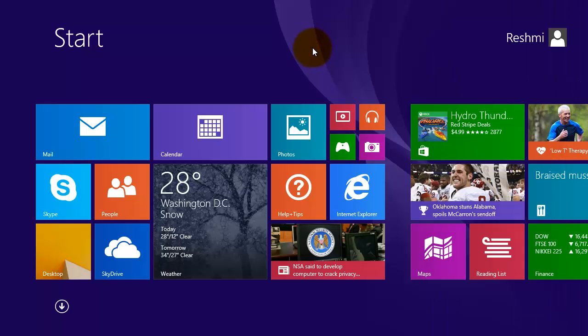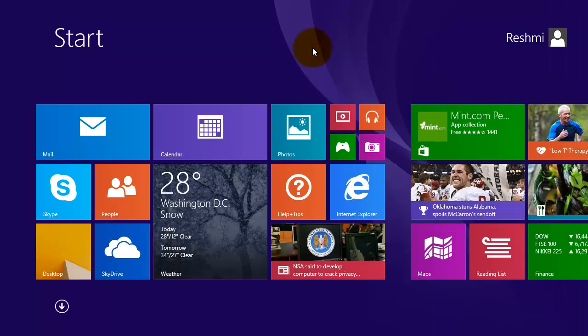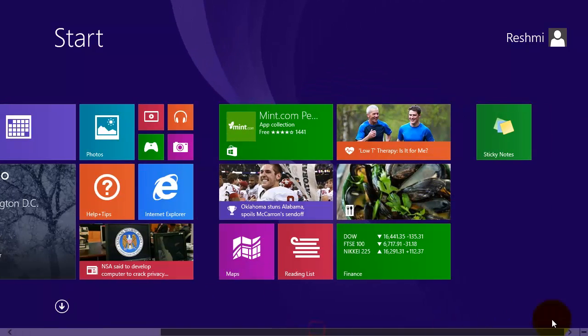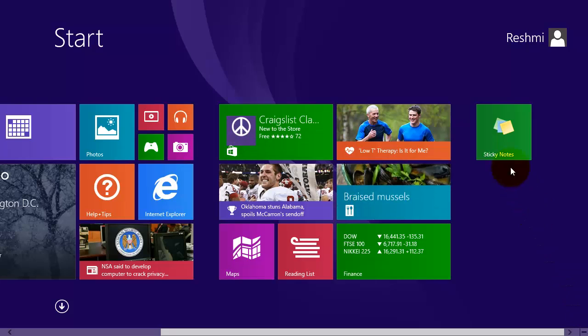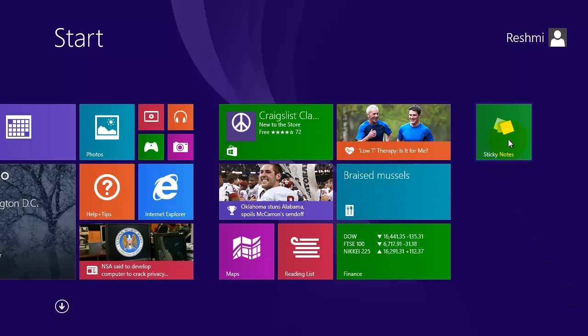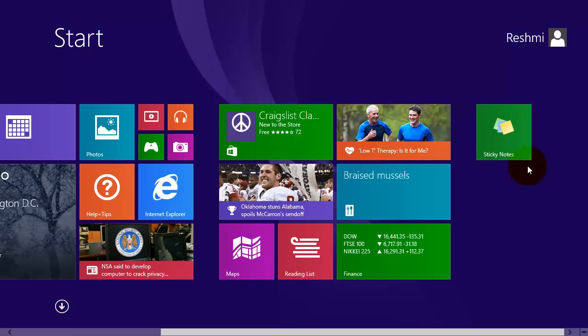To see the newly created tile scroll to the end. Here is the new sticky notes tile.